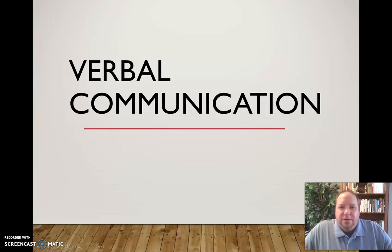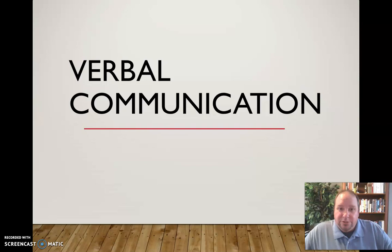In this video I want to talk a little bit about verbal communication, or what we commonly call language — the words that we choose when we're communicating.